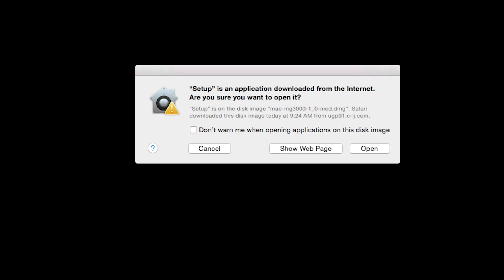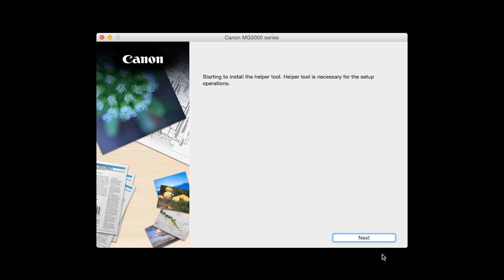Open the downloaded file on your Mac to get started. Click Open to start the installation process. Click Next.